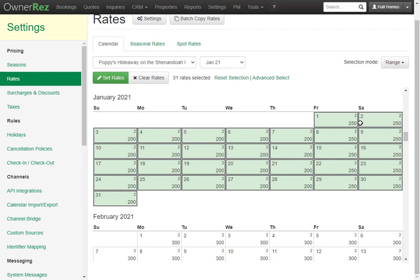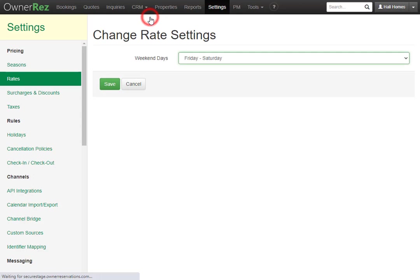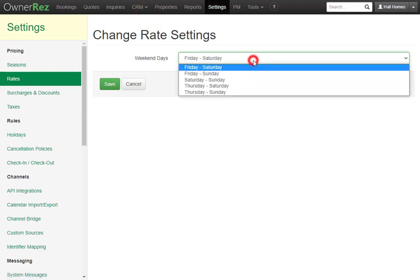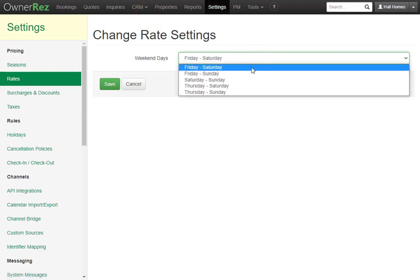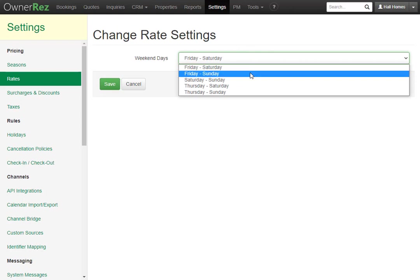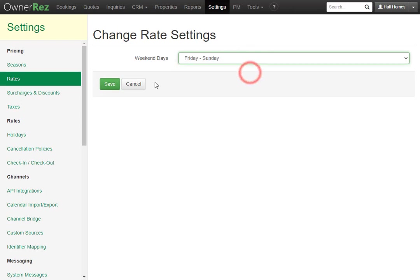If you'd like to change which nights are weekend nights, you can go to the top and click Settings. Here you can change the Friday to Saturday to any of these options. If we click Friday to Sunday, then click Save.